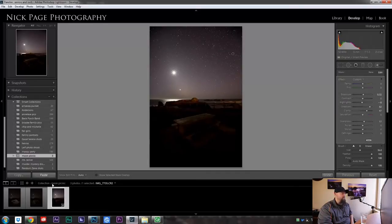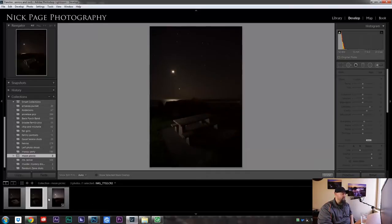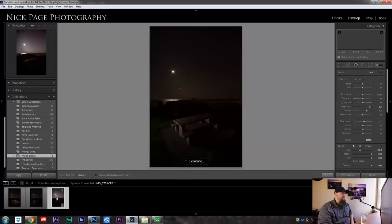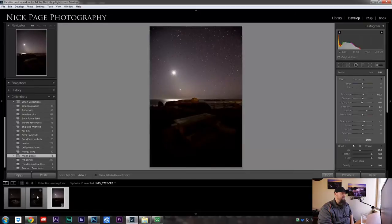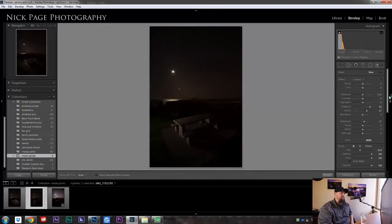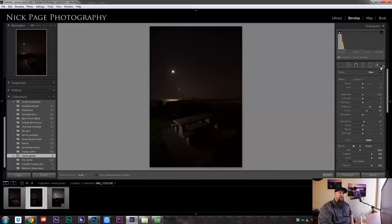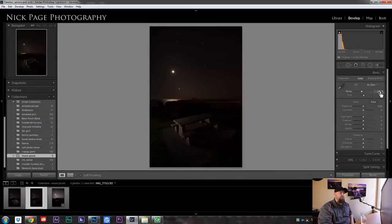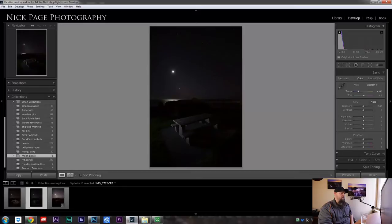So that's good. And I'm not going to sync these settings over to my other images because I want them to have a slightly cooler white balance, something like that. I want it to mimic moonlight.